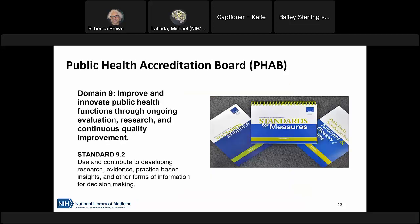For those in settings looking at public health accreditation, evidence-based public health practices are part of Domain 9 of the accreditation standards and measures. Institutions seeking accreditation must adhere to these standards, which is another reason to integrate more evidence-based practices into your daily work. We have a link to those standards in the handout.